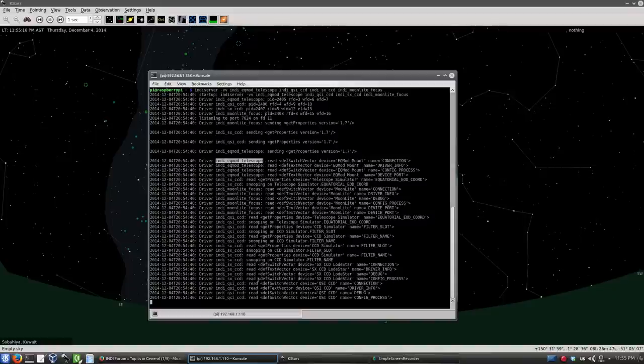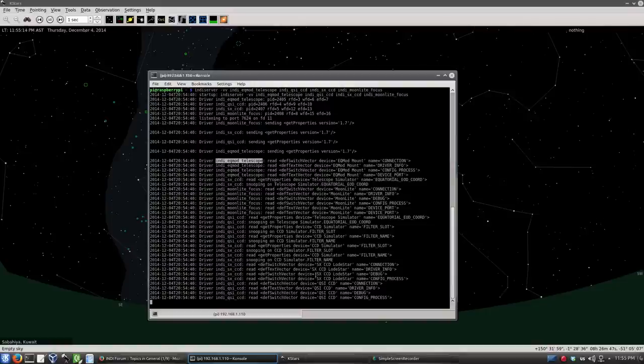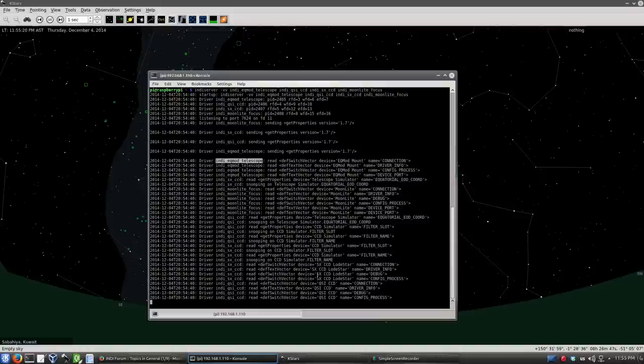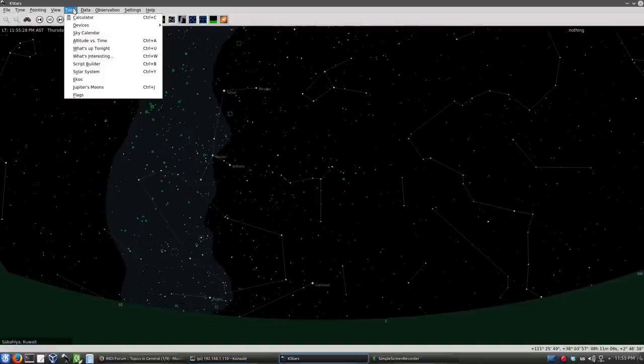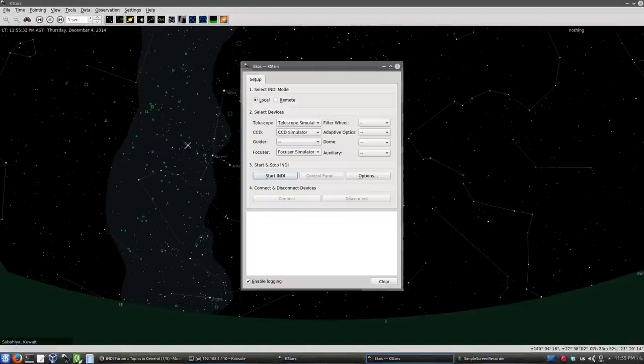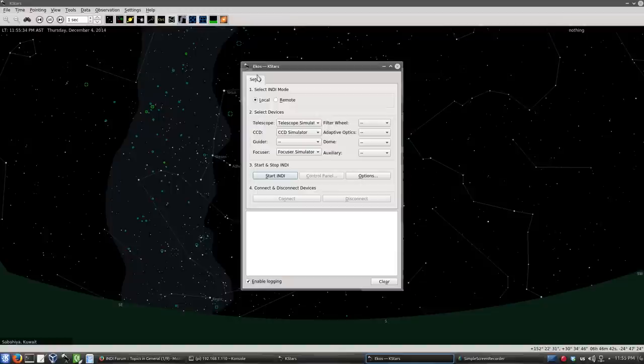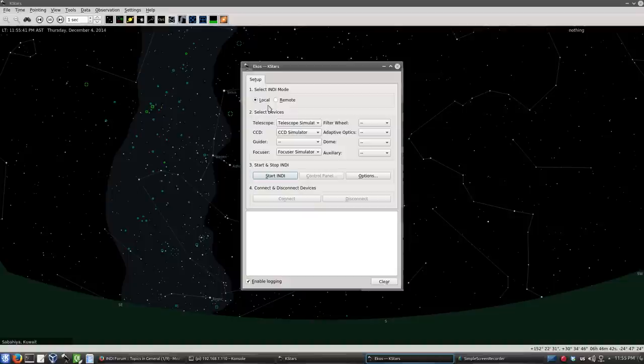For Starlight Express, for example, here is the driver and the name is SXCCD loadstar. So we have to use this exact name in ECOS configuration if we want to do any remote connectivity. If it's local connectivity, we don't have to worry about that. So now let's go back to KSTARS. We'll go to Tools, then ECOS. And then we have here in the setup page two modes, which is local mode or remote mode. By default it's local, which means all of the equipment are connected locally to the same PC running KSTARS. In our case we'll be doing remote.